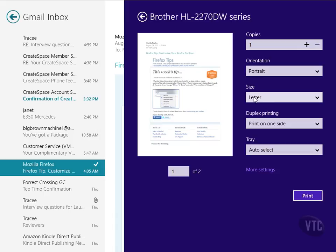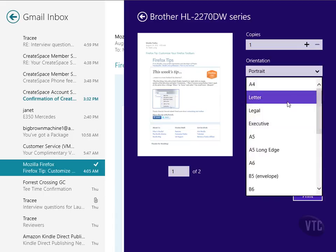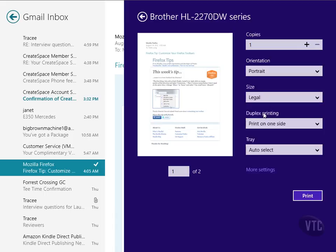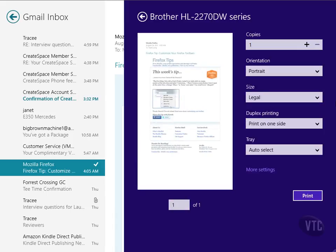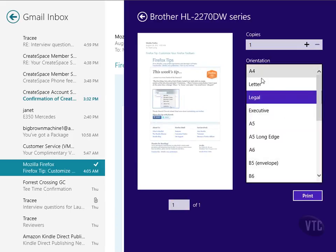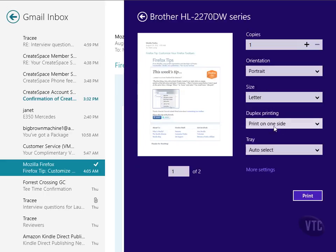And notice here, this is the letter size. Well, how would this look on legal size paper? Just choose it. And there it shows it to you. That's the 8 1⁄2 by 14. And so I'll go back to letter.